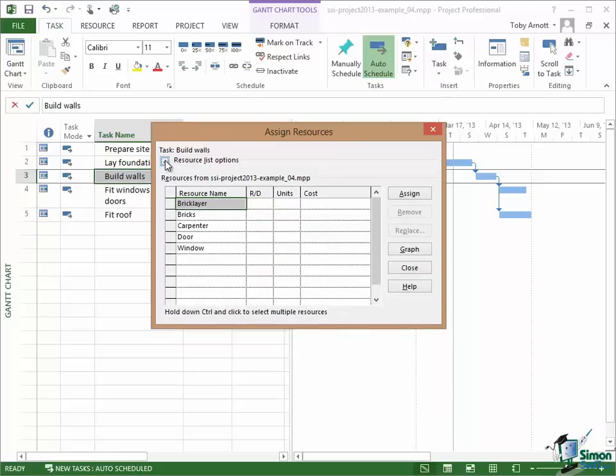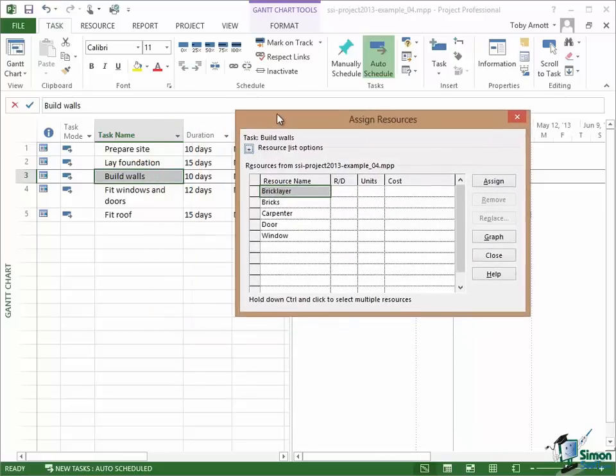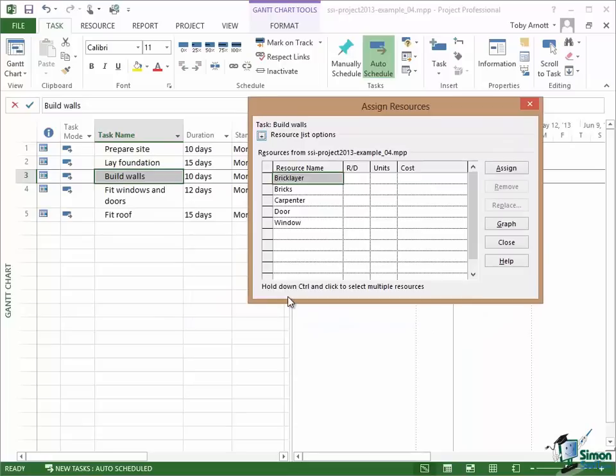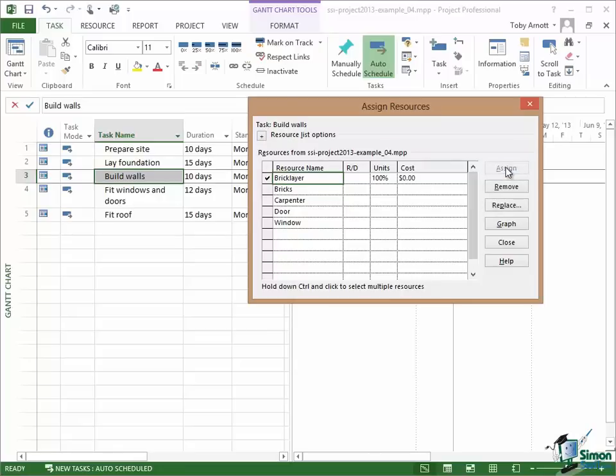For the moment, all I want to do is to allocate the bricklayer to the task of building walls. Now the very simplest way of doing that is having selected the bricklayer is to just click on the Assign button. And what happens if I just click on Assign is that the bricklayer is assigned 100%. That means one bricklayer and depending on the cost figures, the cost of using the bricklayer on that task is indicated here.